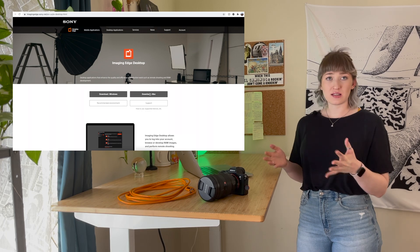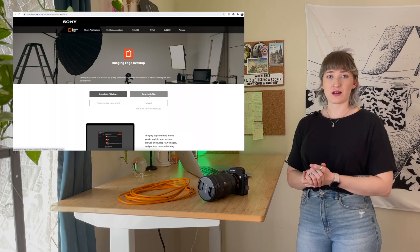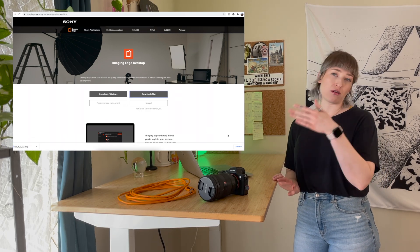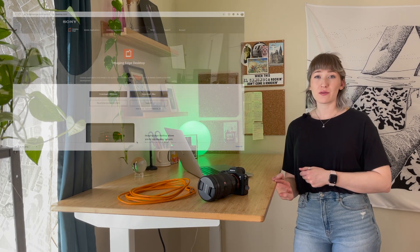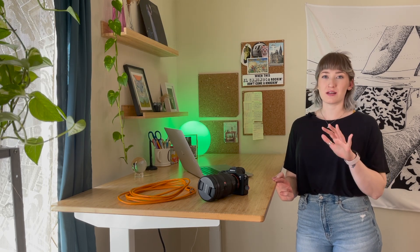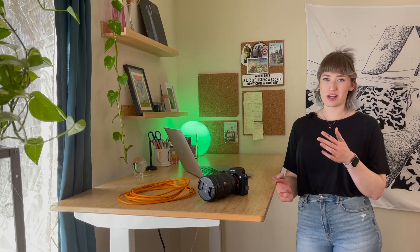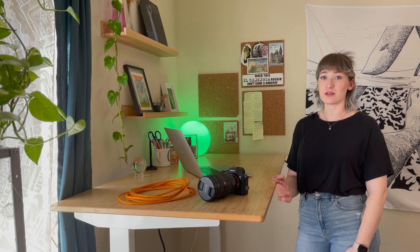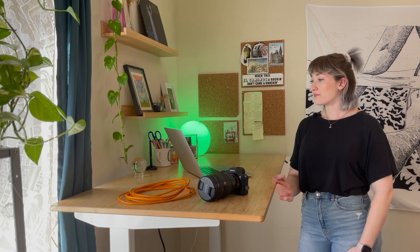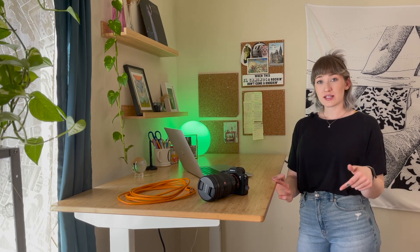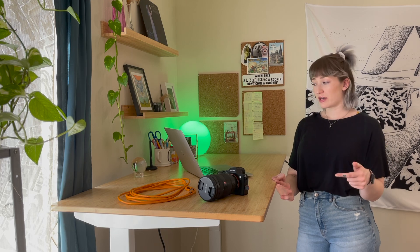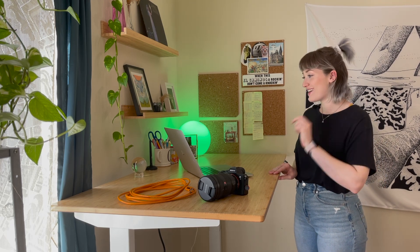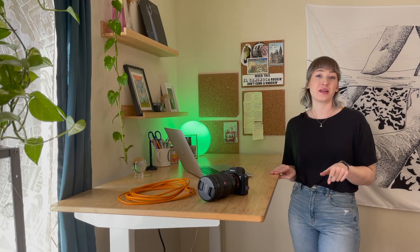The Sony Imaging Edge Desktop software is necessary because unfortunately Sony cameras are not able to directly communicate with Lightroom — they need an intermediary stepping stone software, and that's what Sony's Imaging Edge does. It's free and I'll leave a link below where you can download it.